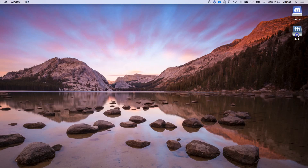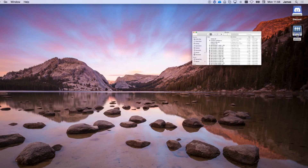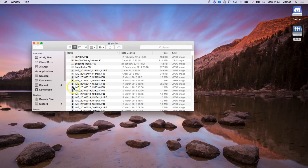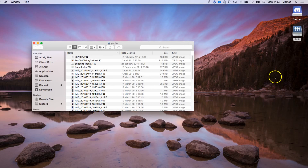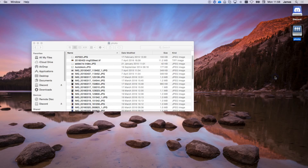That is how to map a network drive, how to make it persistent, and how to create a desktop shortcut for that mapped drive. I hope you enjoyed this video. If you have any questions, issues, or are using older versions, drop a comment below — I'll be happy to help. Thanks for watching and I'll see you in the next video.